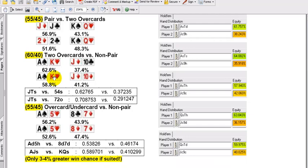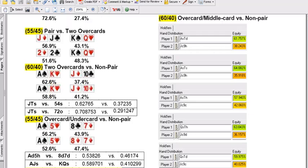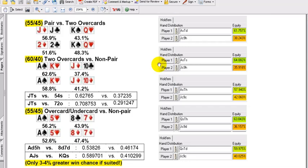We'll get down to the bottom of this chart. Here we go: 55-45, pair versus two overcards. You see this quite often — pair of jacks is at 57% versus 43%, more or less a 55-45 split on average. When people talk about coin tosses, I don't call this a coin toss.